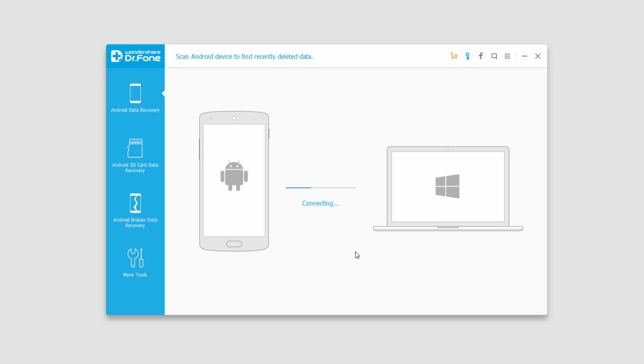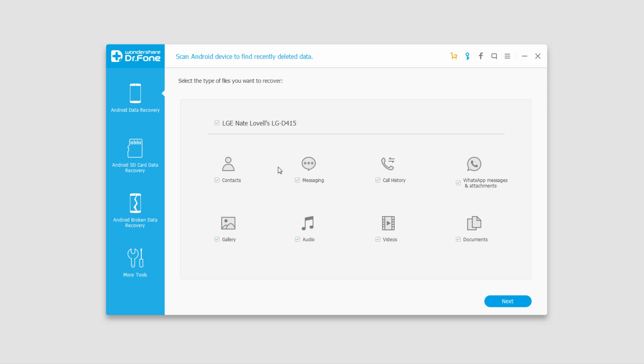And now it's going to connect with our computer. And now that our device is connected, what we're going to do is make sure we're on Android data recovery.